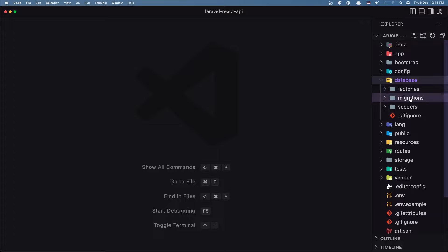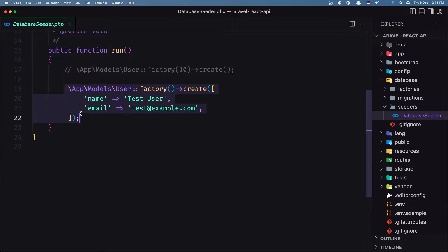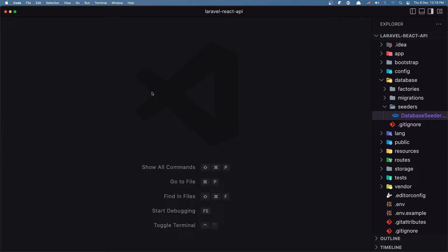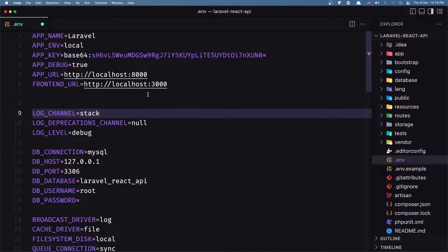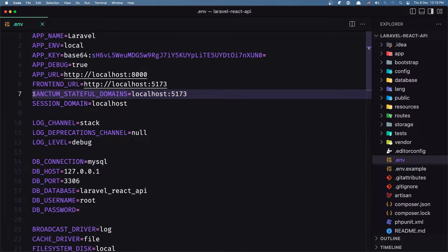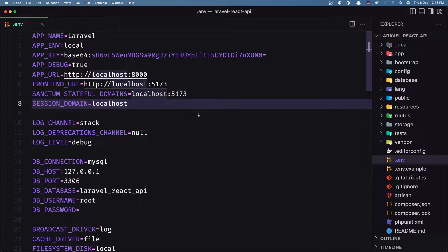The first thing — if you go to the database seeders here, I have uncommented this one. So app model user factory create test user with email test@example.com, so we are going to create a test@example.com user. Let me run: php artisan migrate:fresh --seed. Then we need to go inside the .env file and change the frontend URL port. We have 3000 but with Vite we have the 5173 port, so let's change this. We also need to add the sanctum stateful domains to be localhost:5173 and the session domain to be localhost. So now for the backend we are okay.